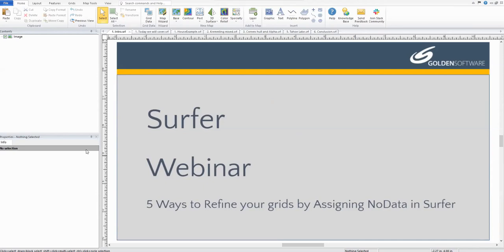Hello everyone and thank you for joining us today. My name is Brittany Bodane and I'm excited to be here to show you five ways to refine your grids by assigning node data.